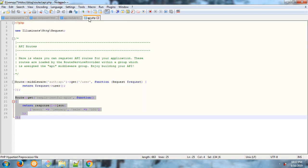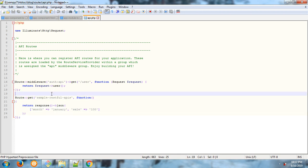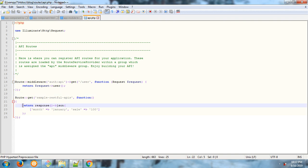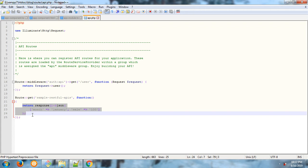This is my Laravel API routes file. In it, I made the API, and this is my custom JSON data.